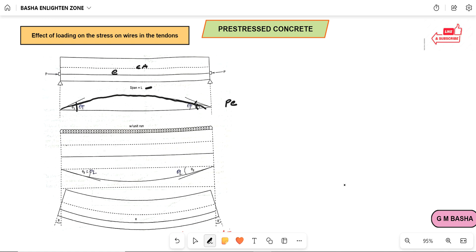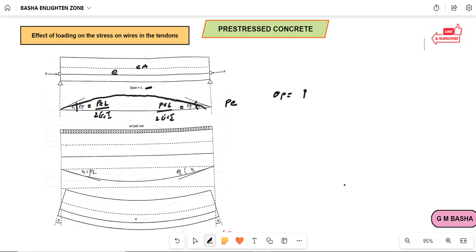The beam will therefore deflect. The slope at each end, theta_P, will be equal to PEL by 2EcI. Please remember this directly — the slope at each end due to pre-stress is theta_P = PEL / 2EcI.